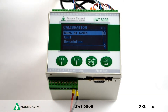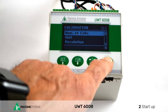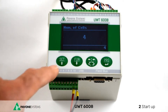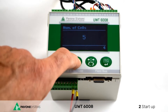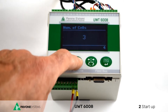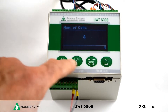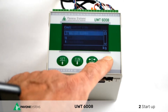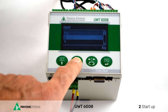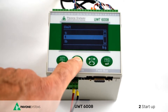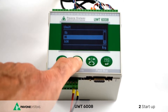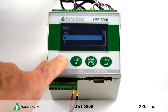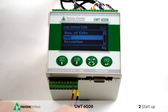Let's go on with the simulation. Insert the load cells number — in this example, 4. You can change this number by pressing arrow up or arrow down and confirm with PRG. Now choose the measurement unit, which can be expressed in kilograms, grams, pounds, tons, newton, or kilonewton. In this case the weight unit will be kilograms.